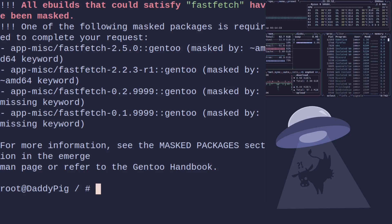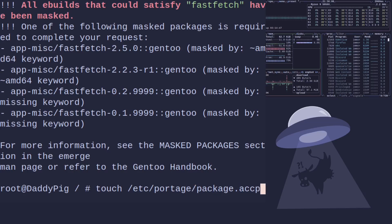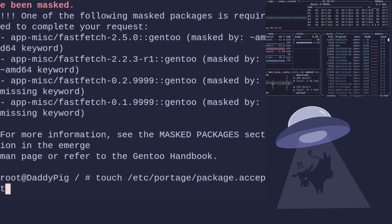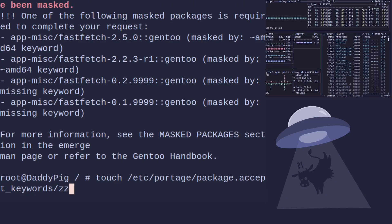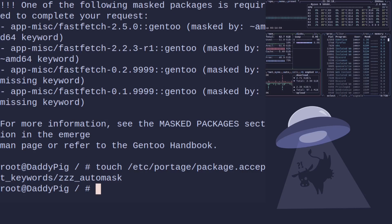So, how would you unmask this package? First of all, we need to do a little bit of work to make everything be tidy. We'll do touch /etc/portage/package.accept_keywords/zzz_automask. And that basically just makes a nice tidy folder for everything to stay into.